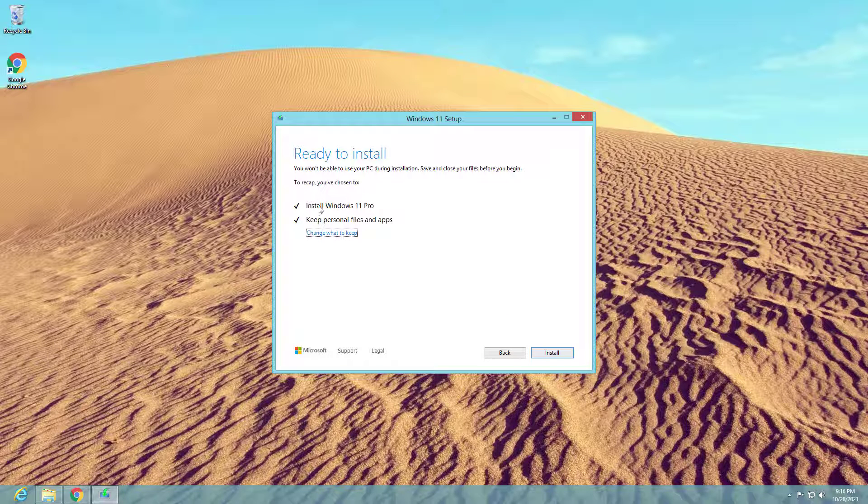After upgrading to Windows 11, your applications and personal data will not be lost.